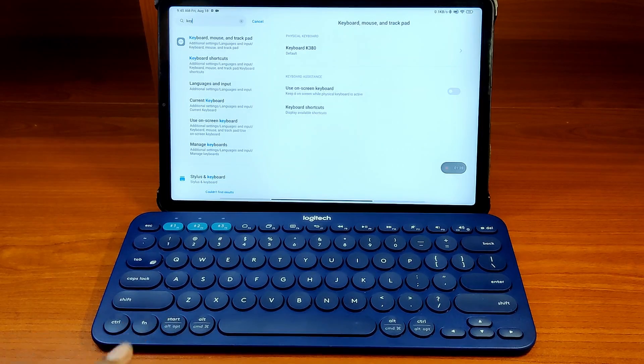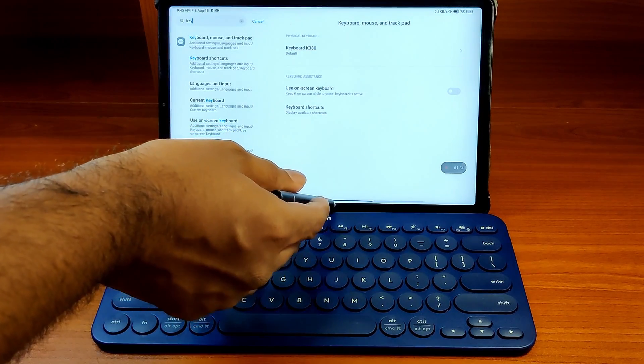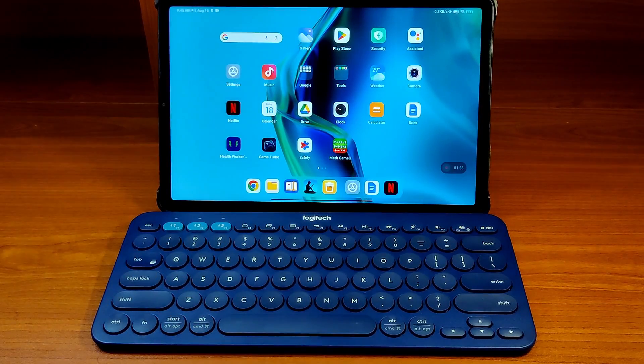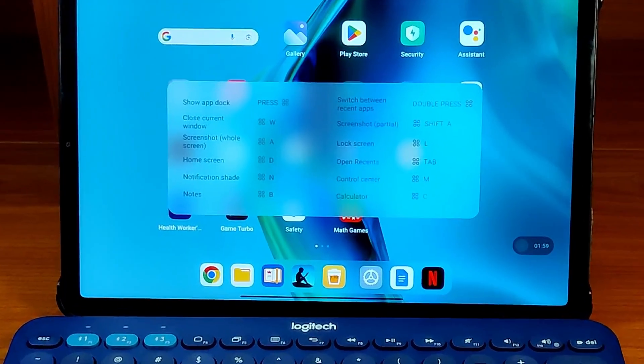Releasing your finger will close the window. If you are in some part of the OS where no special shortcuts are available, you will see the same standard list.